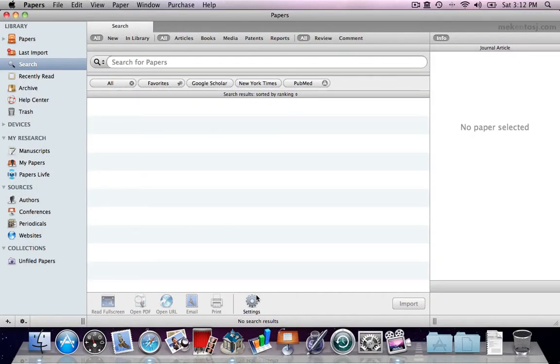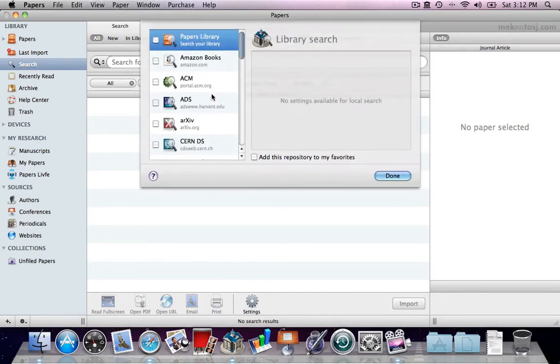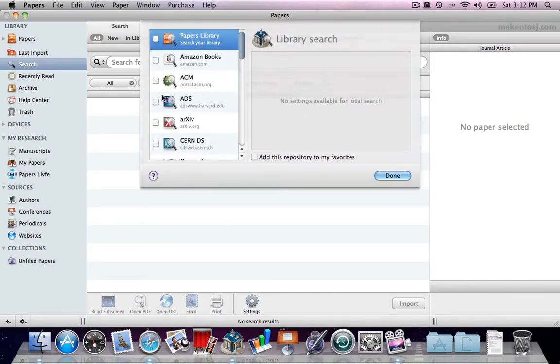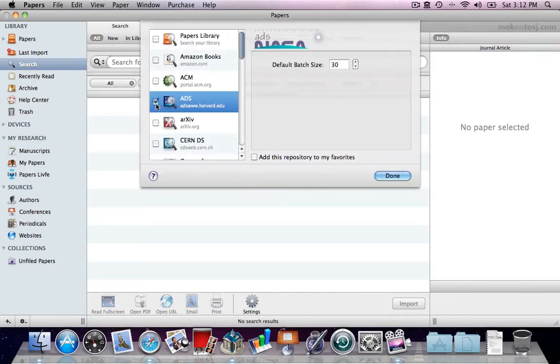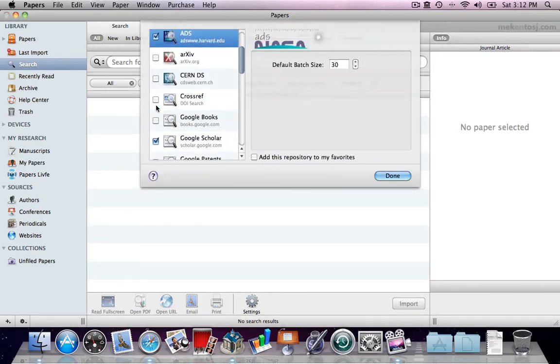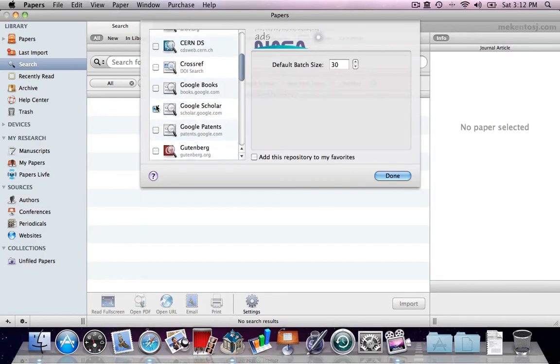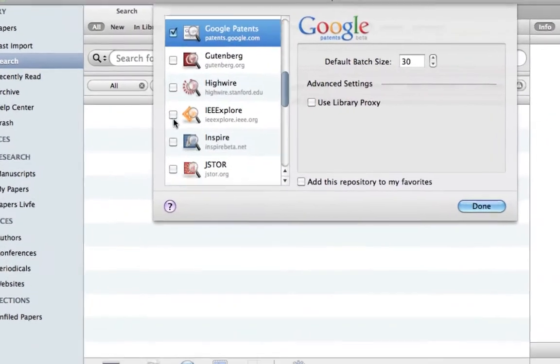After installing Papers for the first time, you want to select which search engines to include in your Unified Search. Access a list of repositories from settings in the search window. Select all repositories you would like to use.